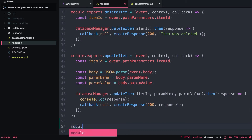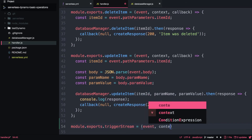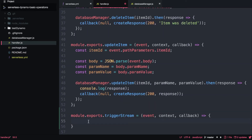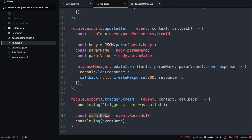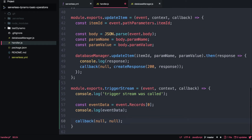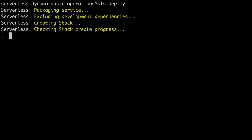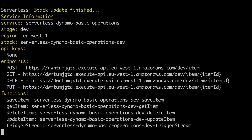It looks complicated but believe me it's super simple. Now we go to handler.js and create the new method called triggerStream. With a DynamoDB stream trigger the event object is different from an API Gateway event — we need to get the records array. Since we're only getting one element in the stream to trigger this Lambda, we will always read from record zero. Then we get the event data. Let's add the callback and deploy so we can see what is printed in the console logs whenever the event comes.